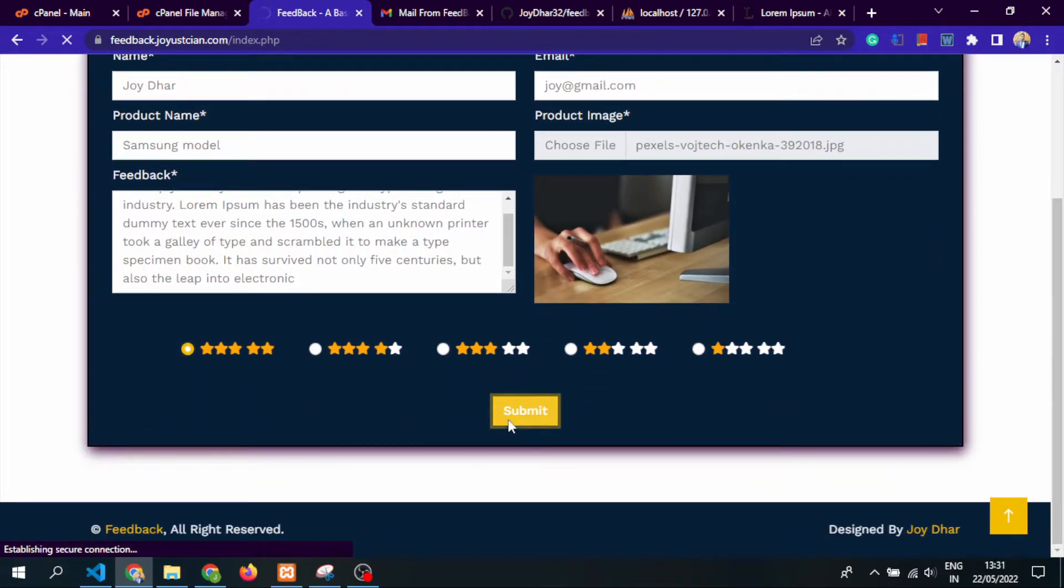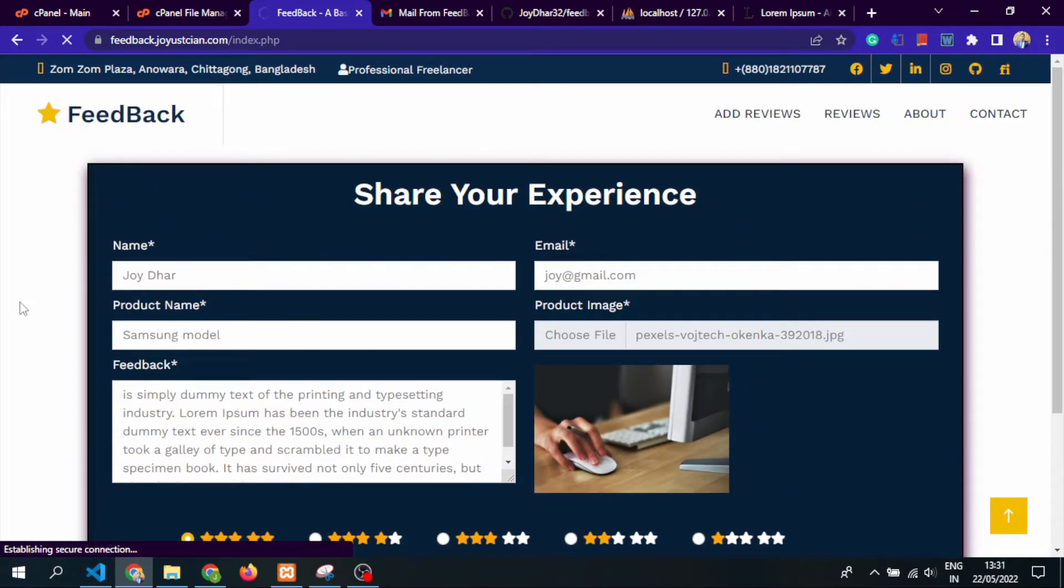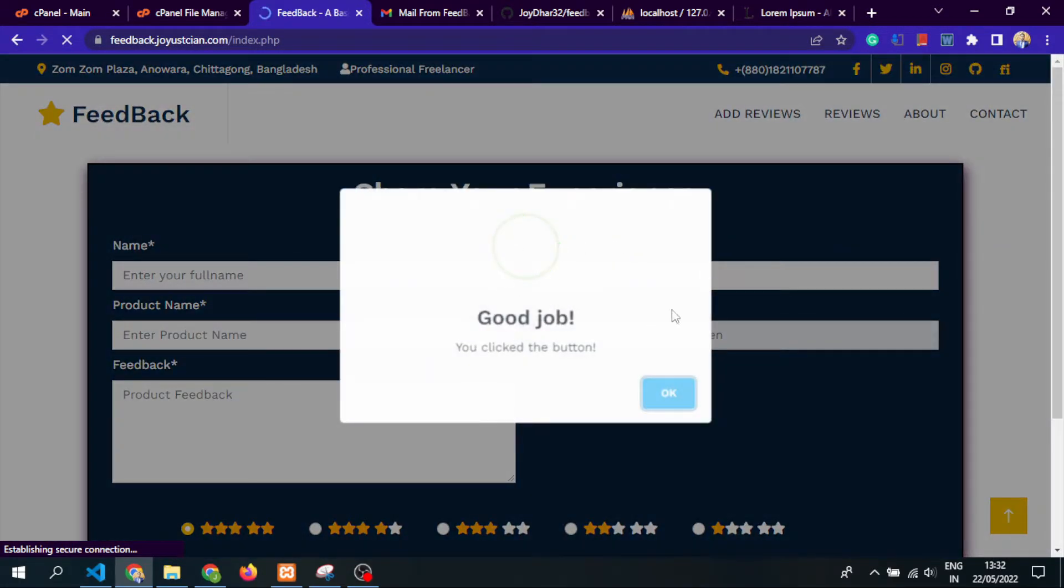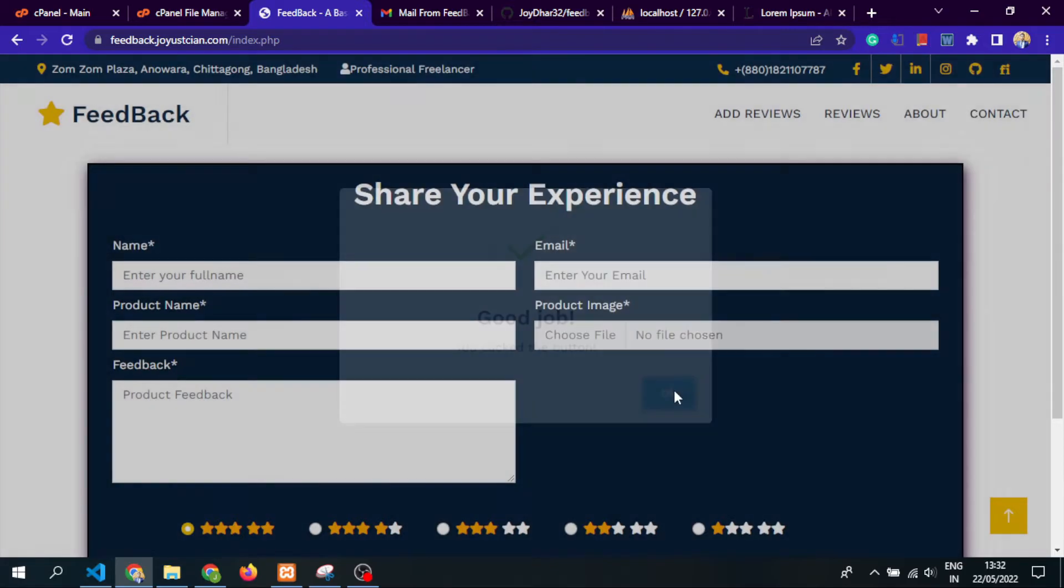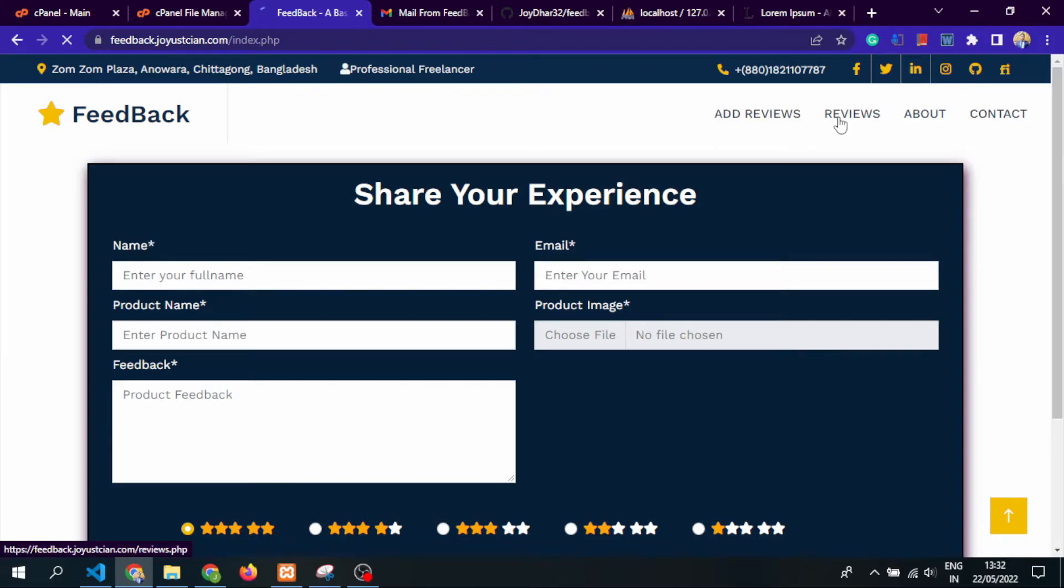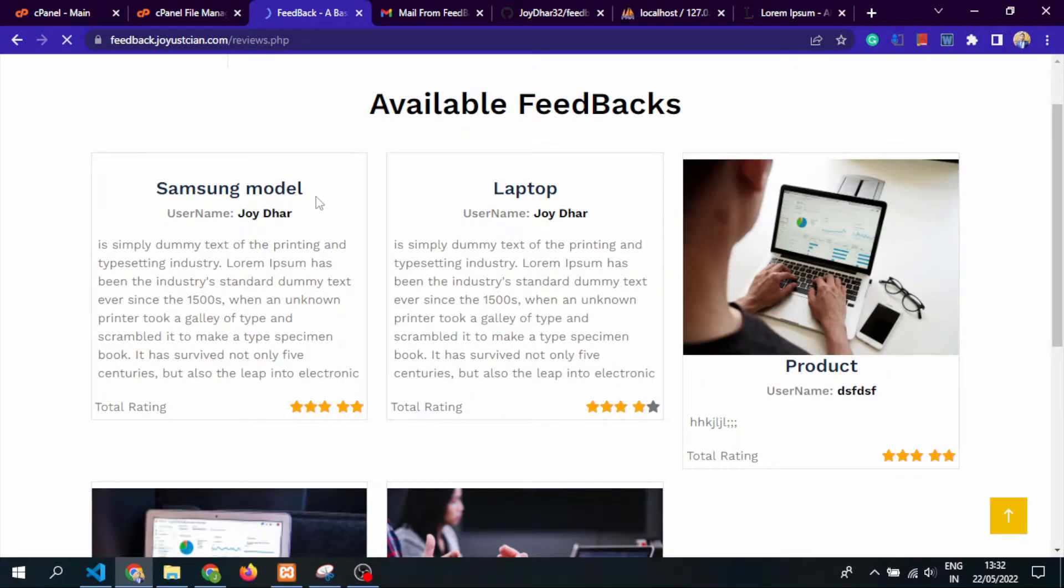This is on a live server, feedback.joystick.com, so it will take a few seconds. The review has been submitted successfully, so let's see the review. Here is the review, you can see.